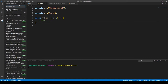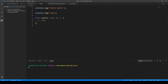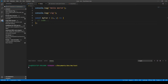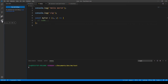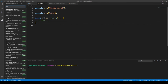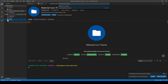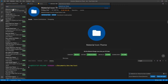Material Icon Theme is a nice extension. It's not so much for coding but more for viewing your files — it helps if you have a lot of files, folders, and subfolders. We'll search for it in the extensions and install it. Now you can see the HTML, CSS, and JavaScript files all have a nice little icon next to them.